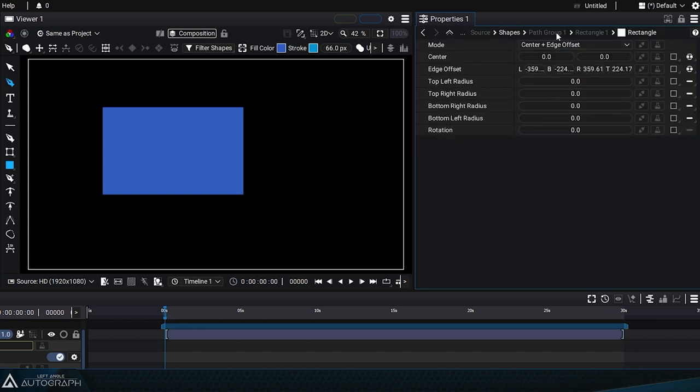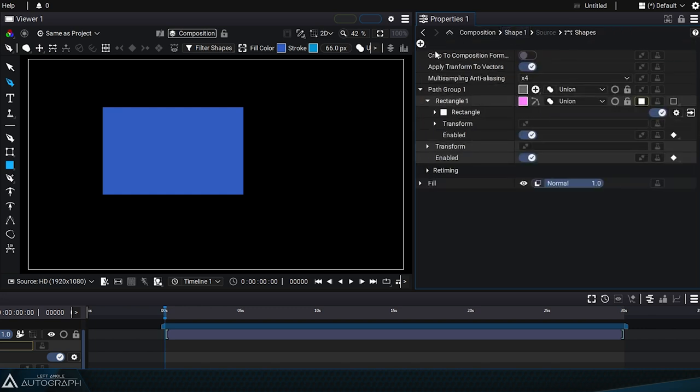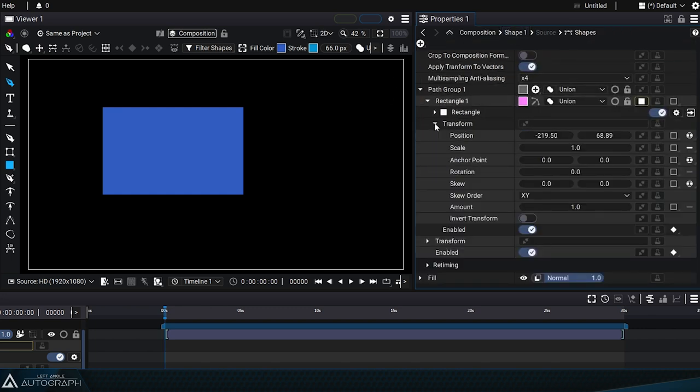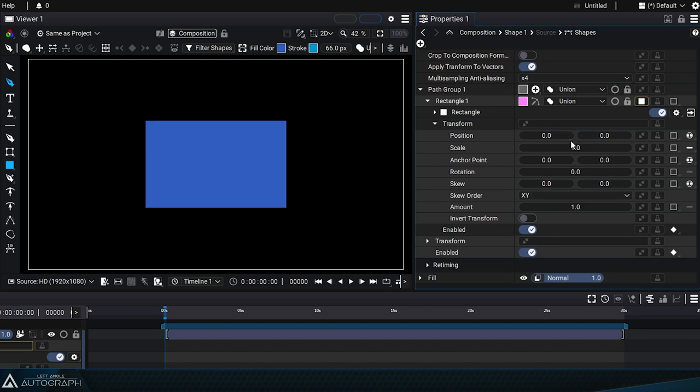These transform parameters were defined when the rectangle was created to place it in the composition. By resetting the position parameters to zero, we can recenter the rectangle since in Autograph the coordinates refer to the center of the composition.